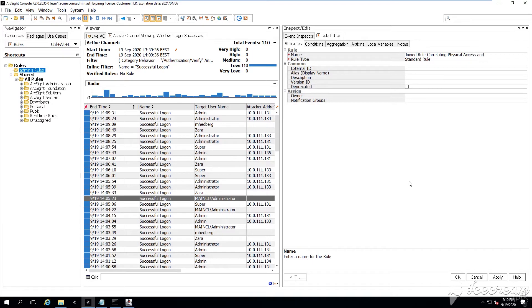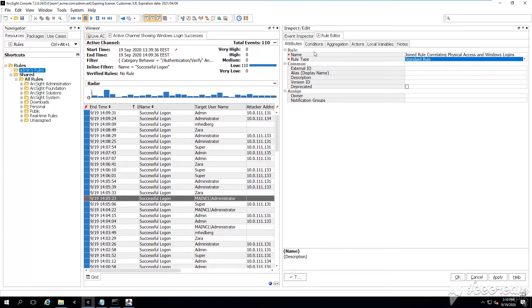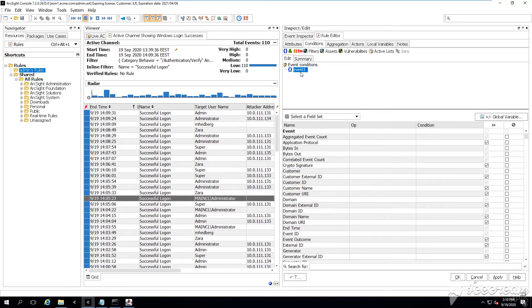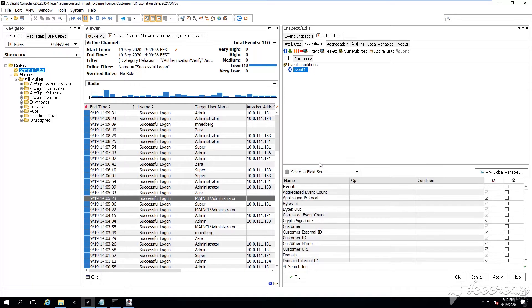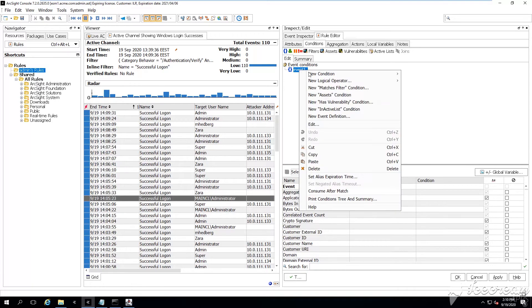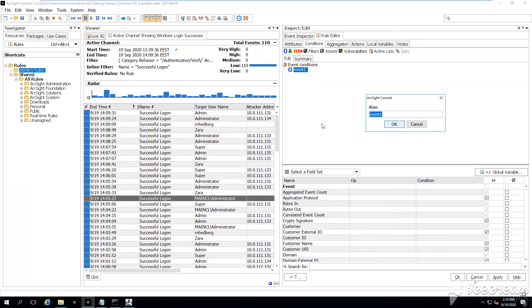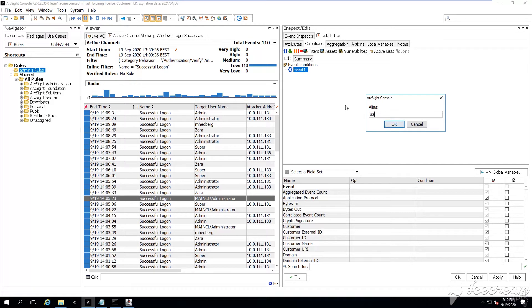Let's give it a name. I'm going to call this one join rule correlating physical access and Windows logins. So the next step we go under conditions. And under conditions, we want to modify the alias.